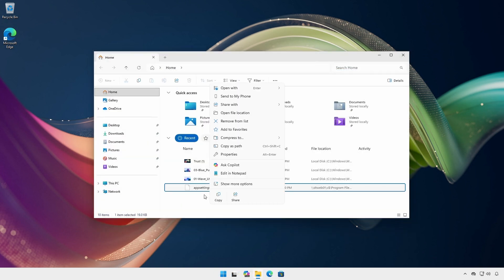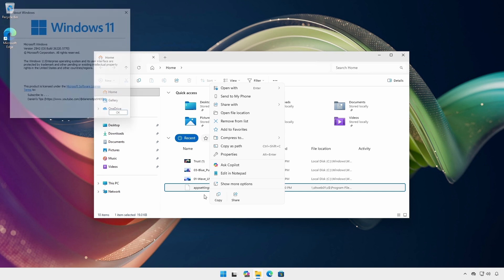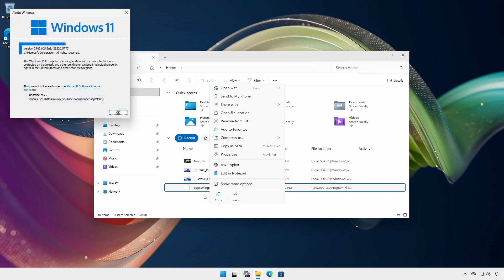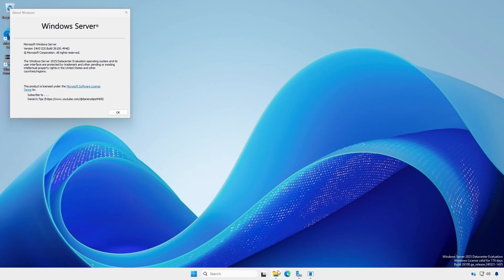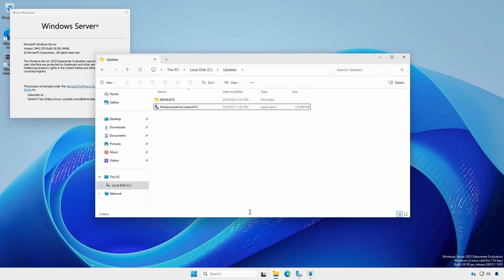This works for all current versions of Windows 11, including 25H2, and it also works for Windows Server 2025.